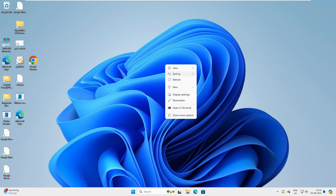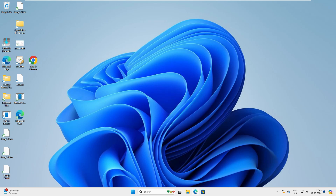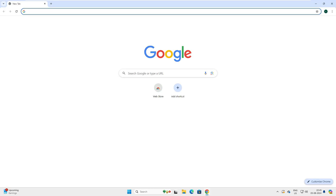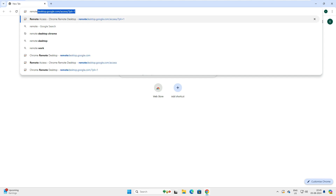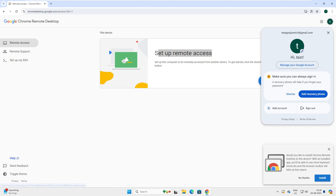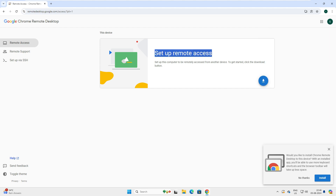First, let's go to our Windows 11 machine. Inside Google Chrome, type 'remote desktop chrome' and the first link that comes up is where you set up your remote. You should be logged into your Google account — the same account must be logged in on the system you are configuring for remote access and on the system from which you will access it. Both systems need this email account.